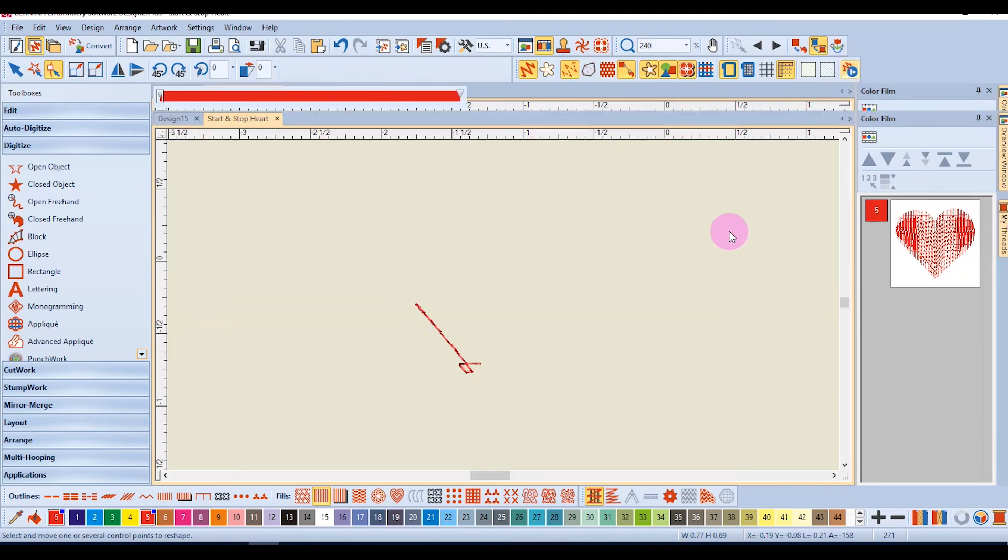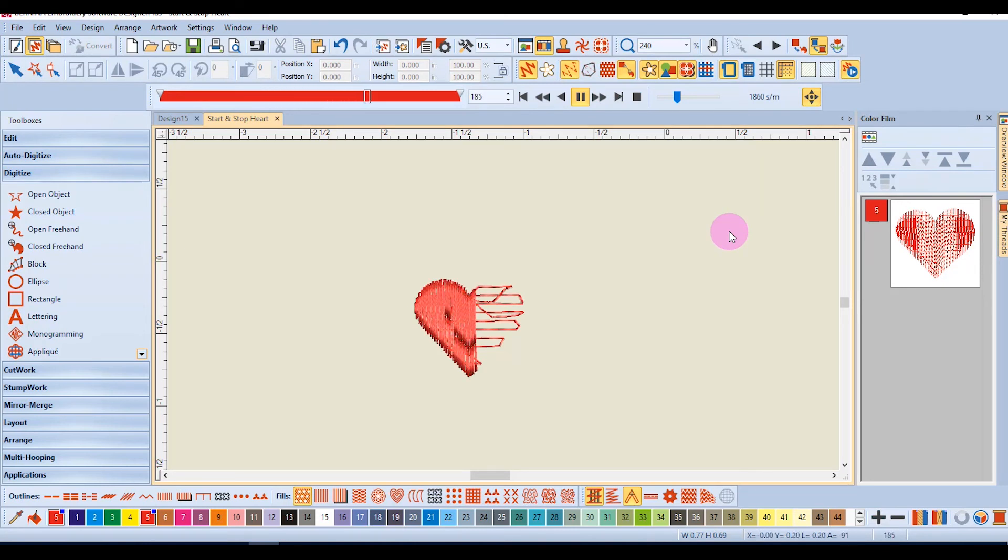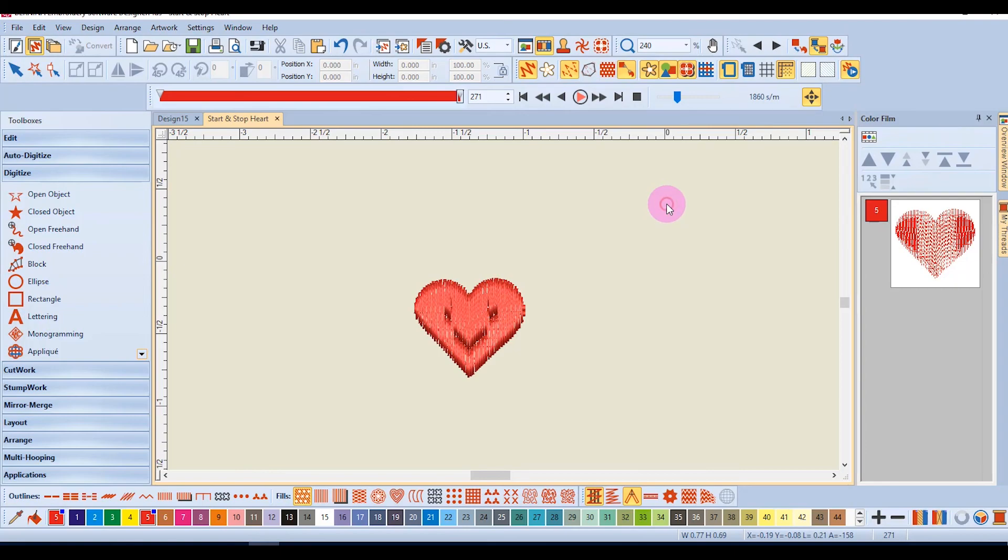By manipulating where the shape begins and where it ends, you can sometimes create a smooth stitching sequence within the object. This isn't always possible because of the shape of objects.